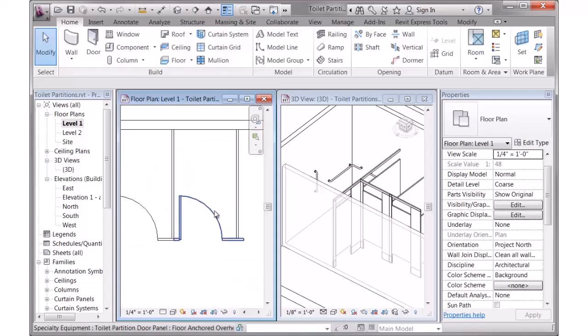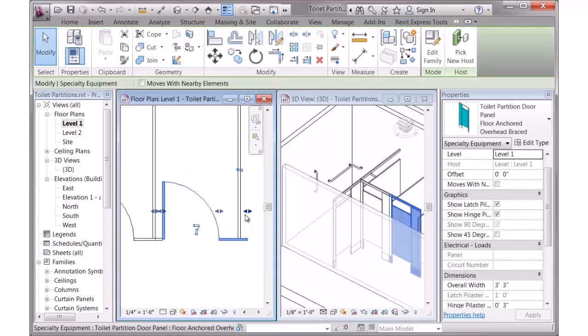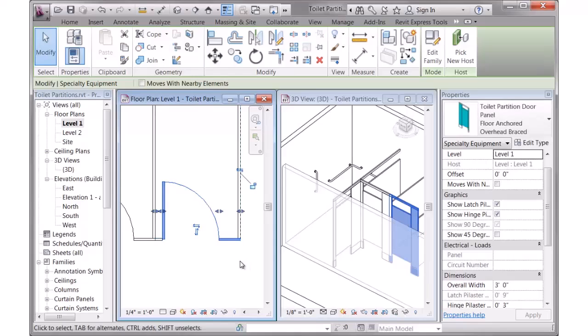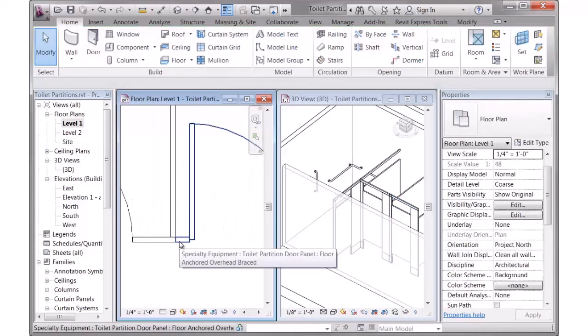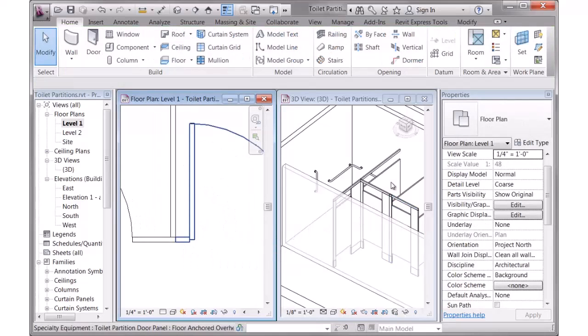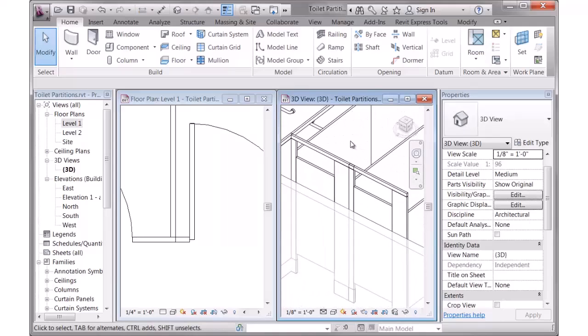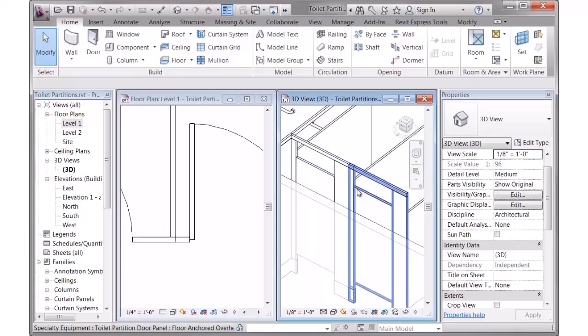Now a couple things here. This obviously overlapped a little bit too far, so you can click on the grips, and you can stretch that into place. And at this side, there's an extra line there because, and you can see it here in 3D, I'm showing the hinge plaster with this as well as the latch side plaster with that one.